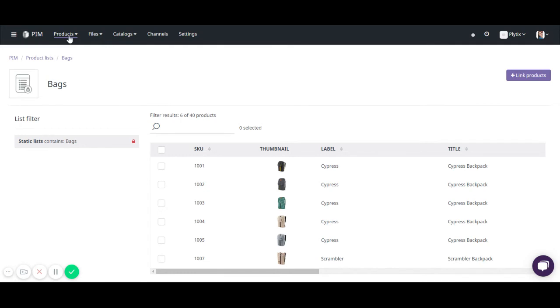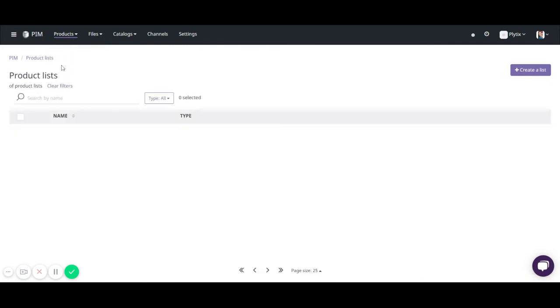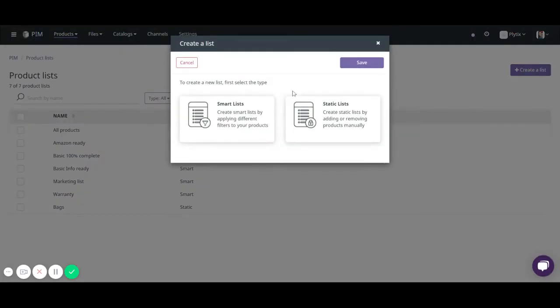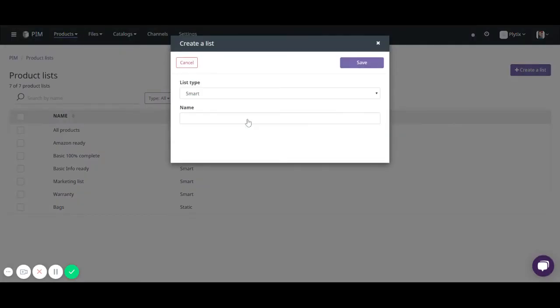Okay so now we're going to go back to products and list and we're going to create another list here and it's going to be a smart list. So create list, a smart list.